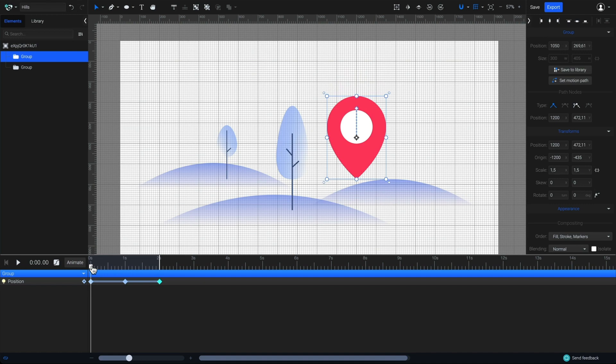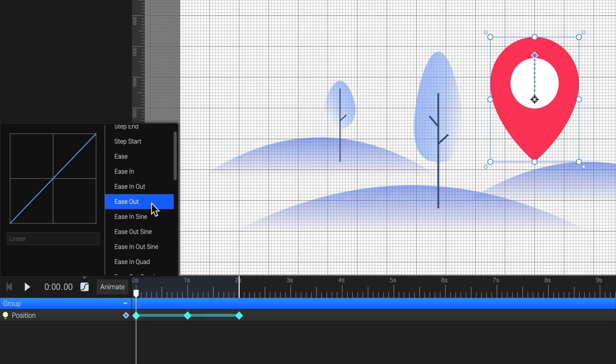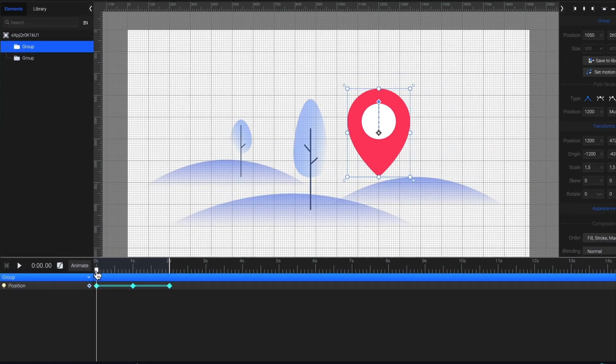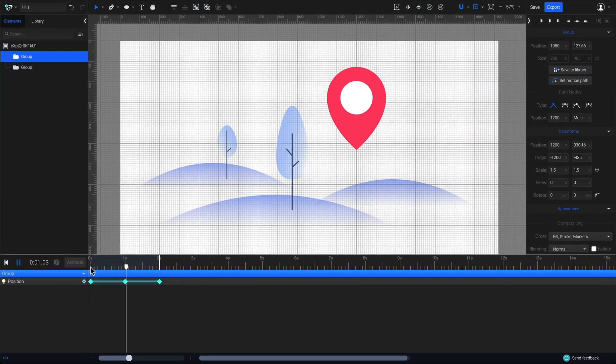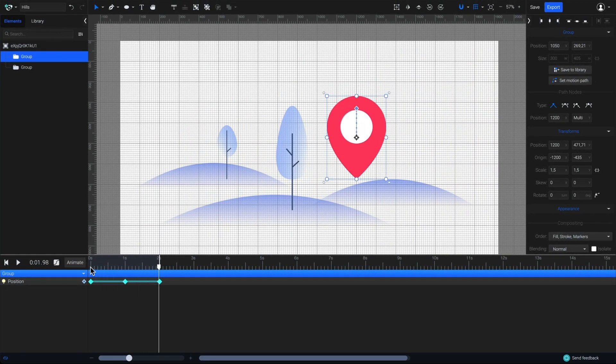But, something doesn't feel quite right yet. The animation is linear. To fix this, click the position animator in the timeline to select all of its keyframes. Then, click on the easing icon here. From the presets list, select Ease Out Sine, and then let's play it again. It looks way better now, and it feels more like it's floating.